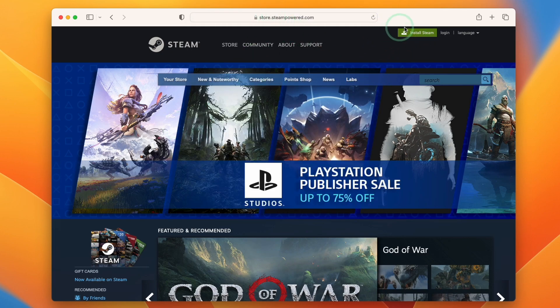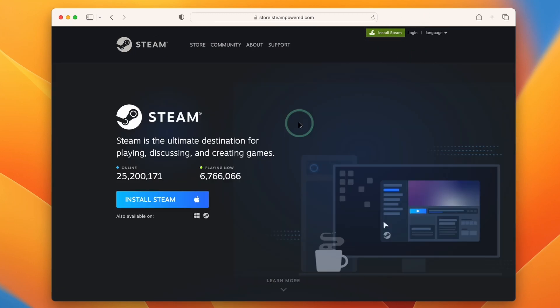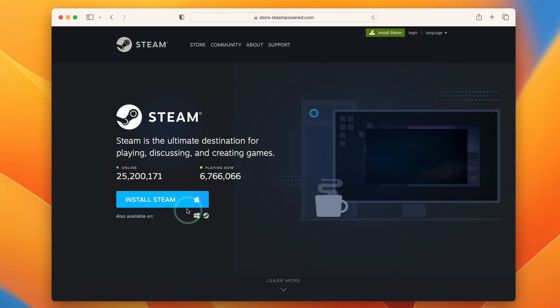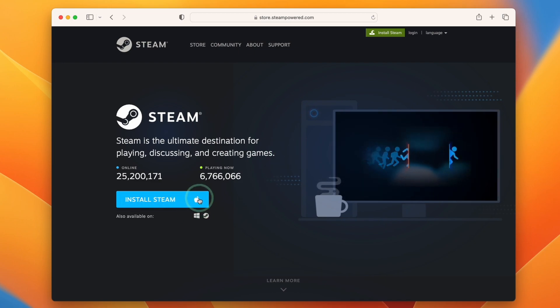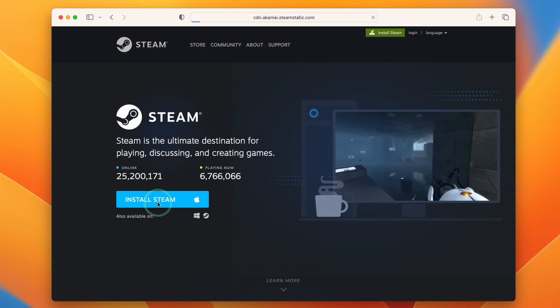And the relevant link that we need is going to be this green one on the top right hand side of the website. So we need to click on install Steam, and then we'll be taken to this page where it's automatically detected we need the Mac version of Steam, and then we'll click this button install Steam.